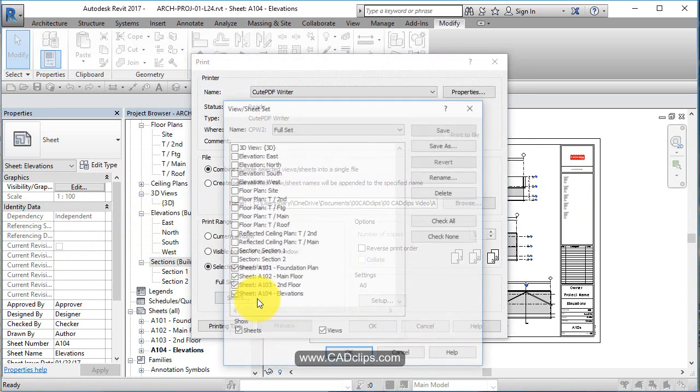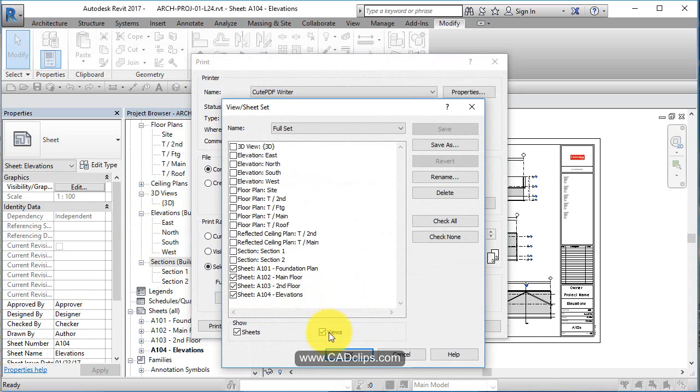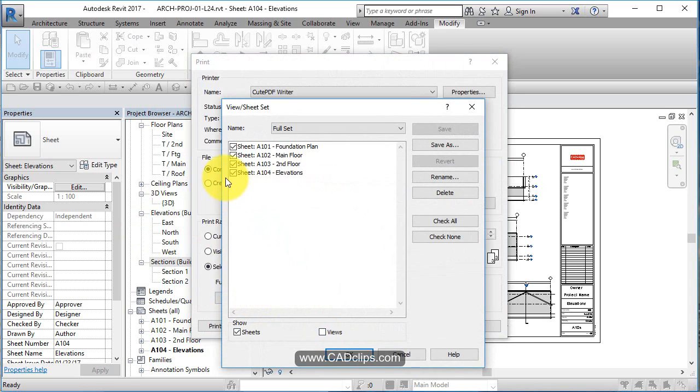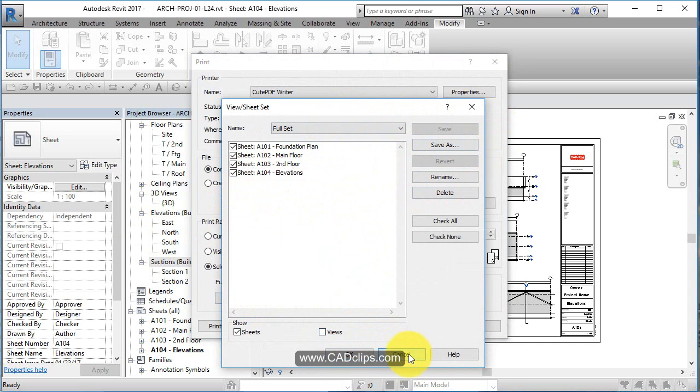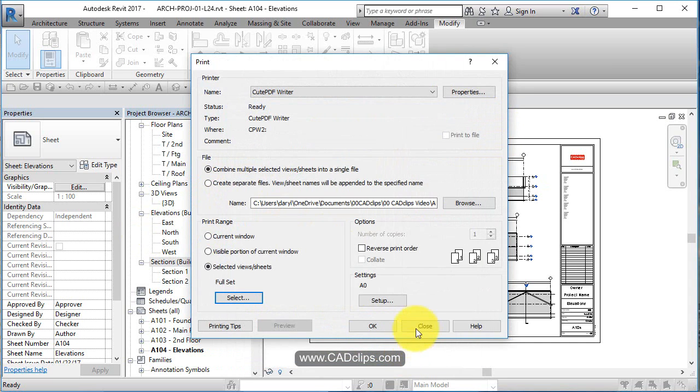Then all you have to do is adjust this and say select, and then you'll see all the new sheets you've added. Make sure you check them off and then just save it as full set. So you're constantly saving this as the full set as you add new sheets.